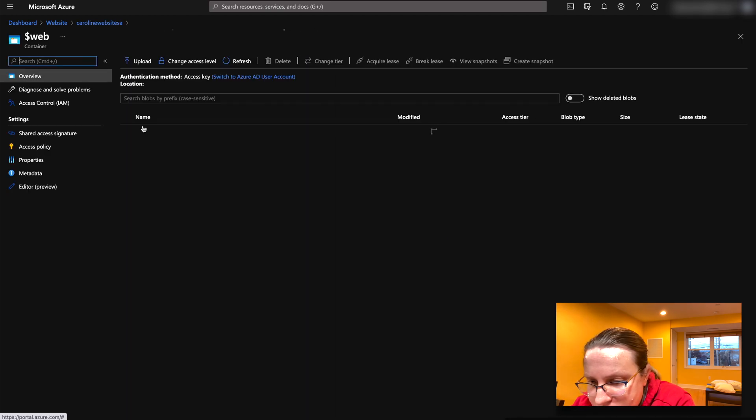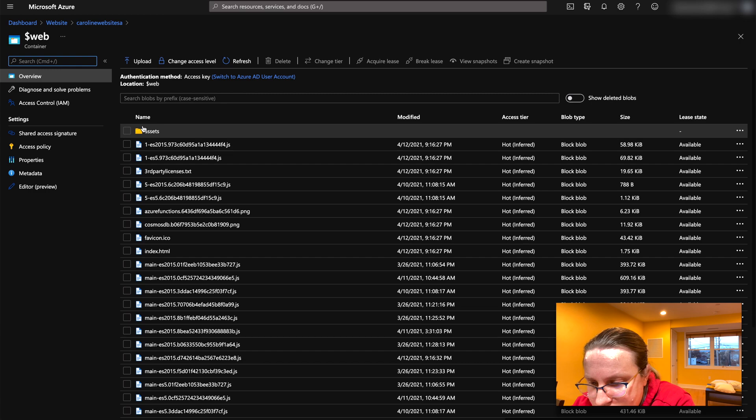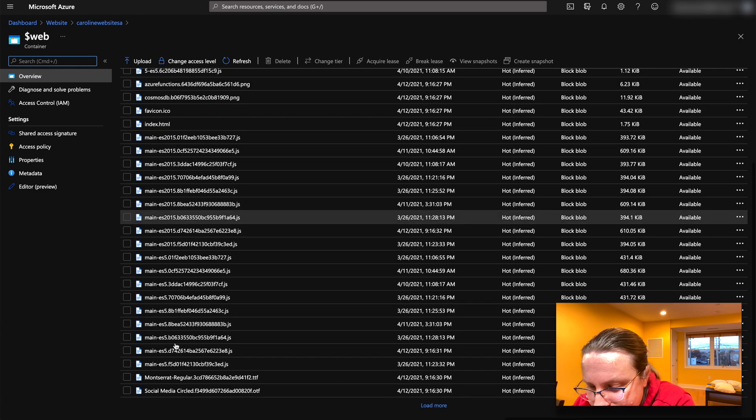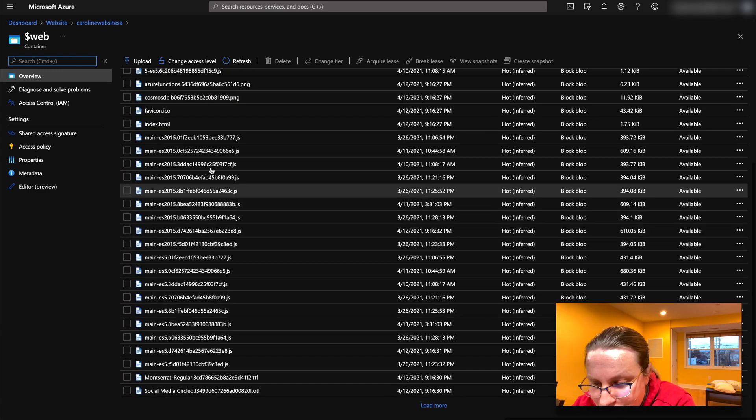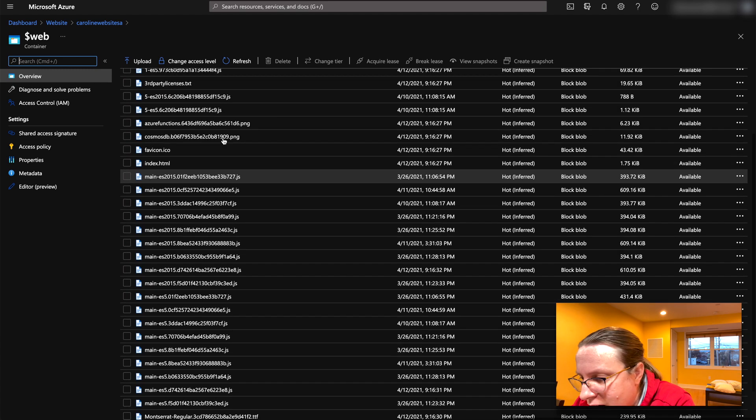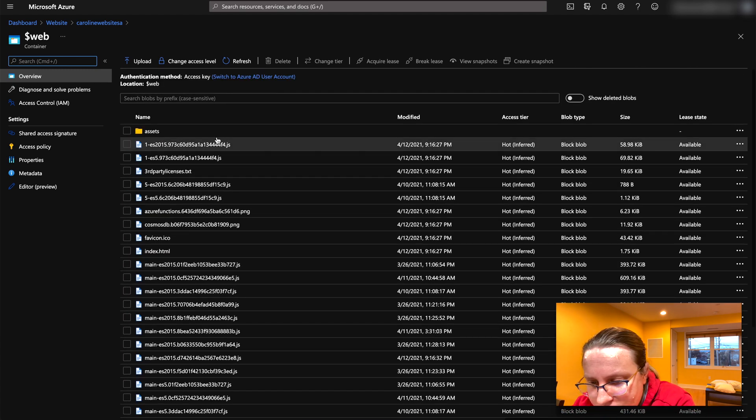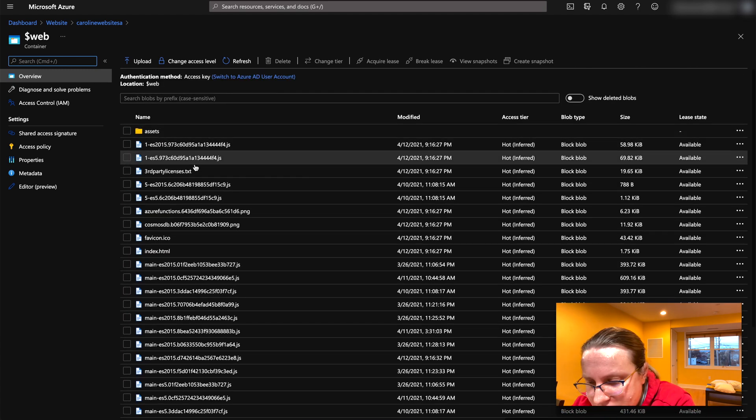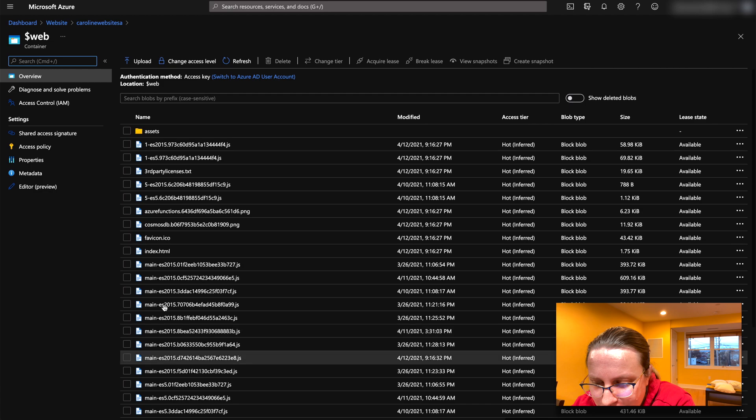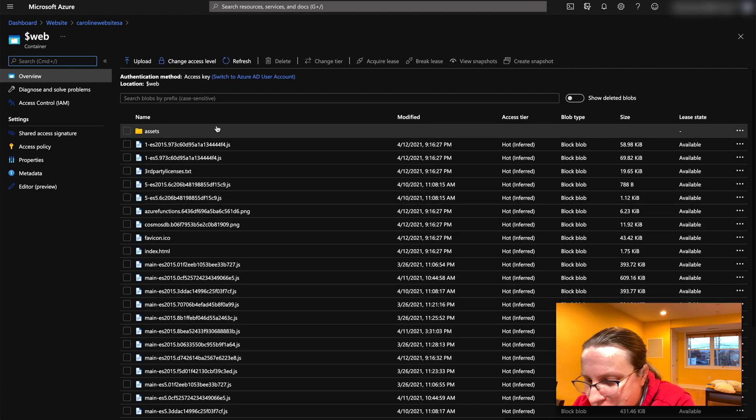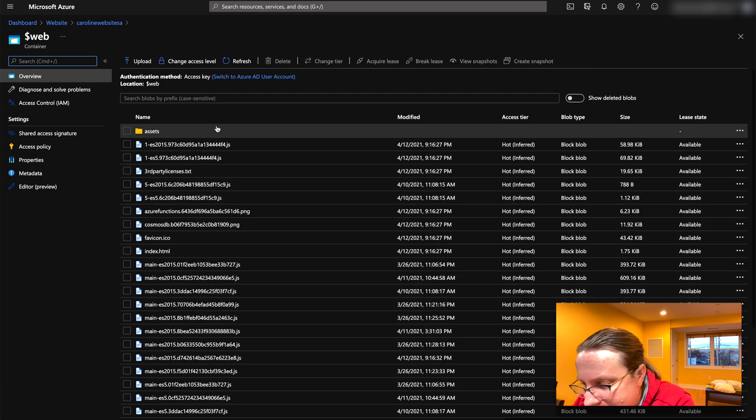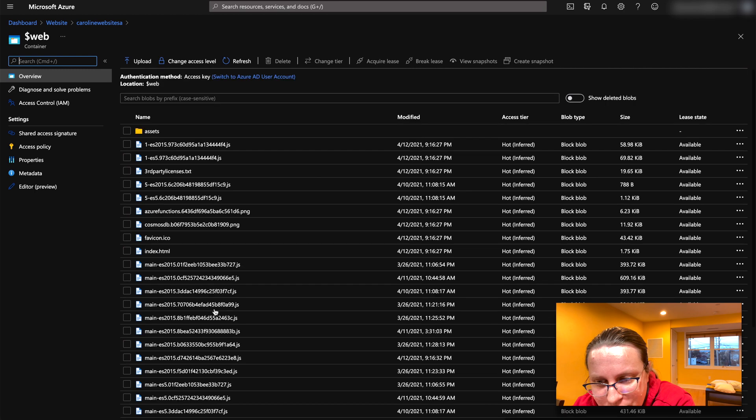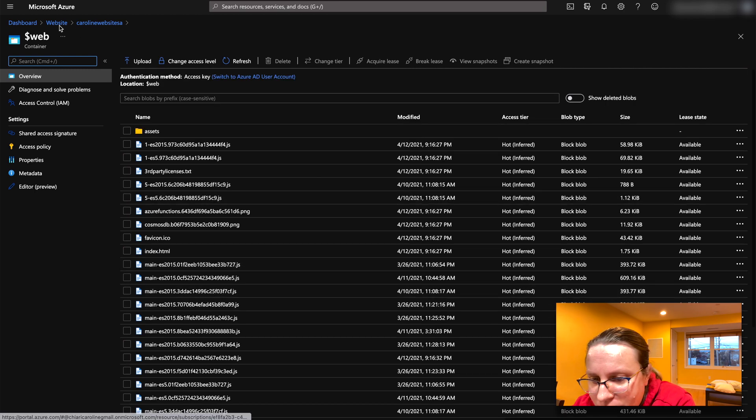And if we look into the blob storage here in the containers, you can see this is the website. Now there's a lot of things because every time it compiles, it creates new files. This is an Angular project. So we would create new things all the time, which is fine. It just needs to be cleaned up at some point.